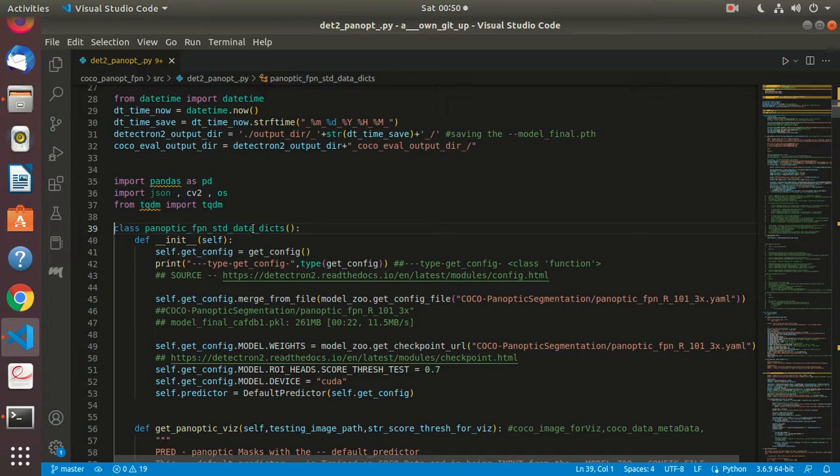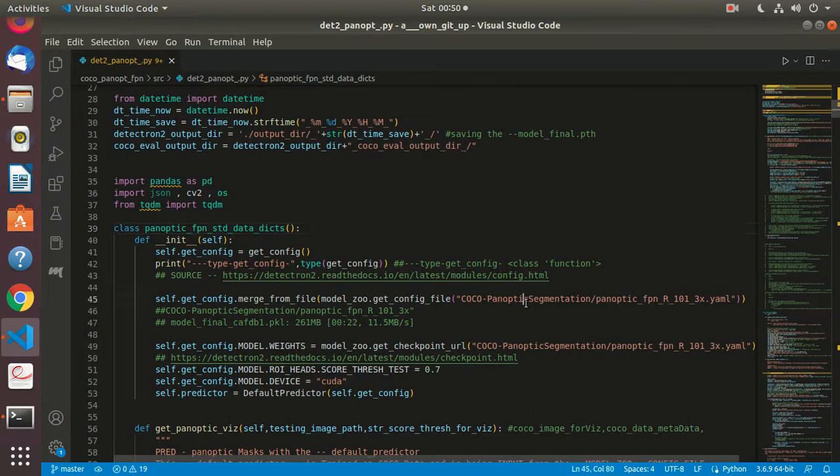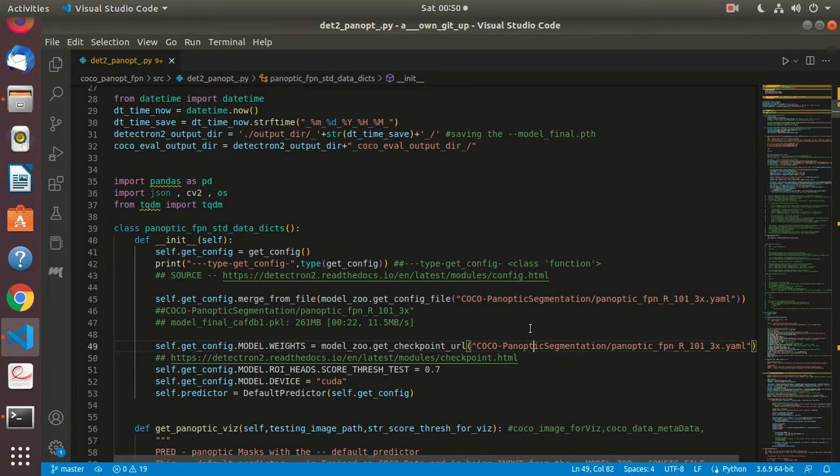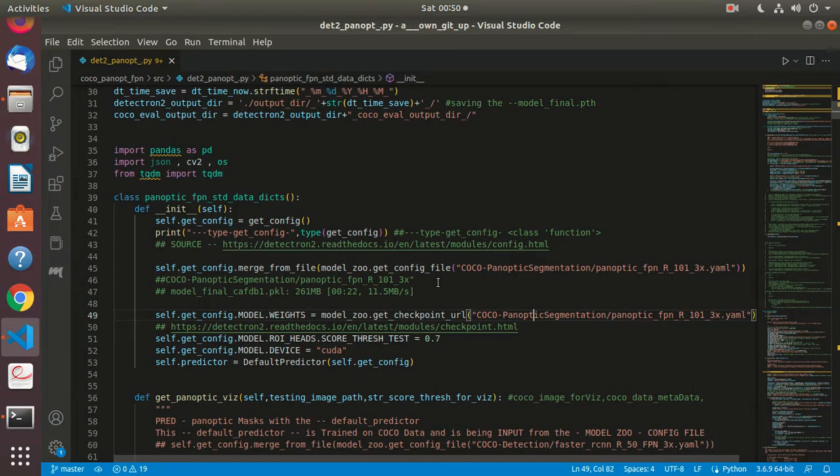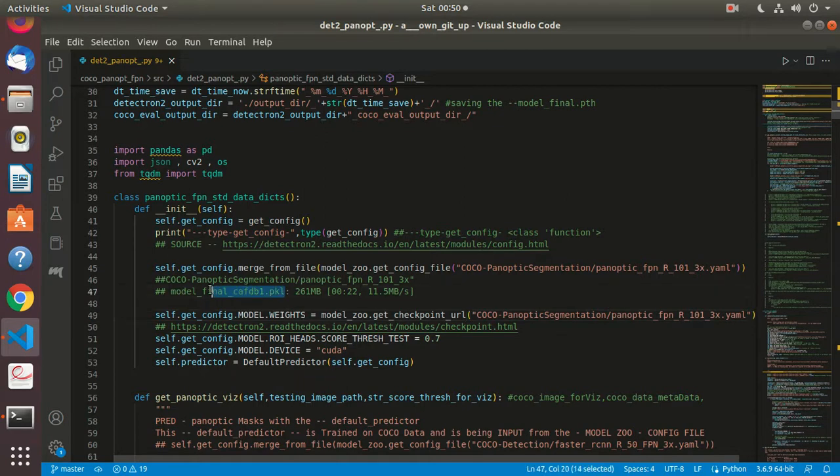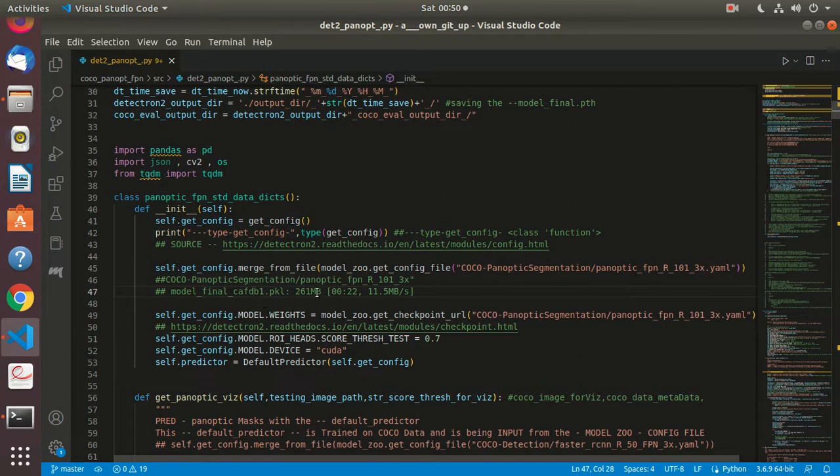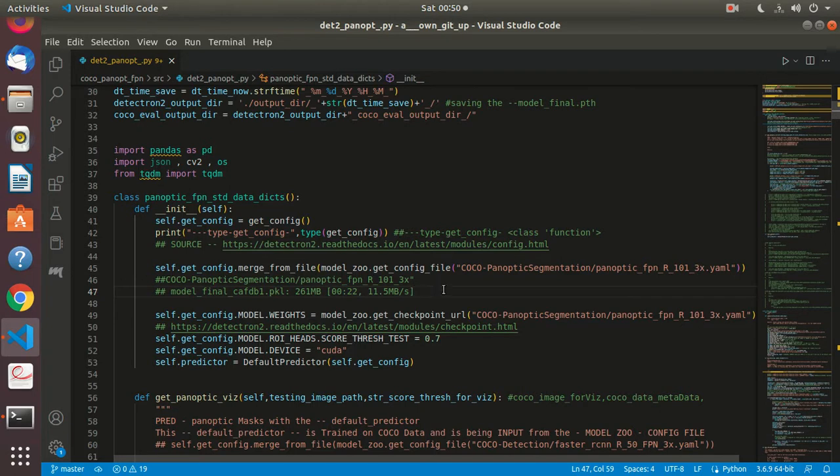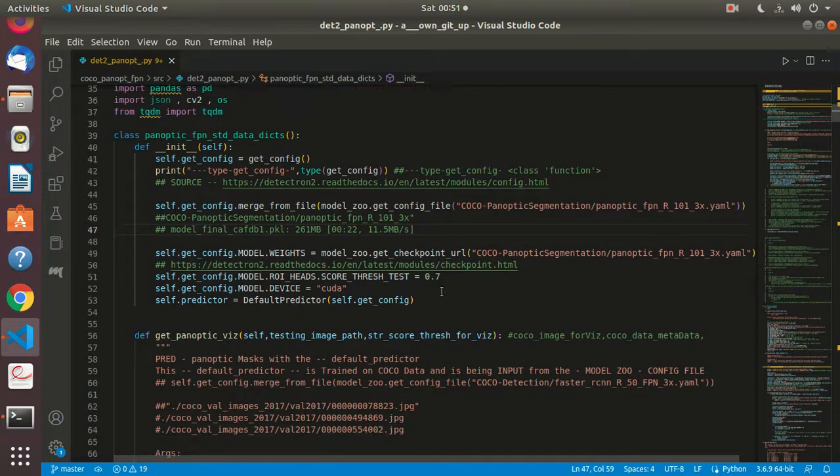These are just two lines I've changed. I've gone ahead and picked up the COCO panoptic segmentation from the config file and from the model zoo. When I ran this code for the first time, it downloaded this particular pickle file called model final. I'm not sure why it says caff db1. 261 MB got downloaded in 22 seconds on my system. The speed was 11.5 MB per second.